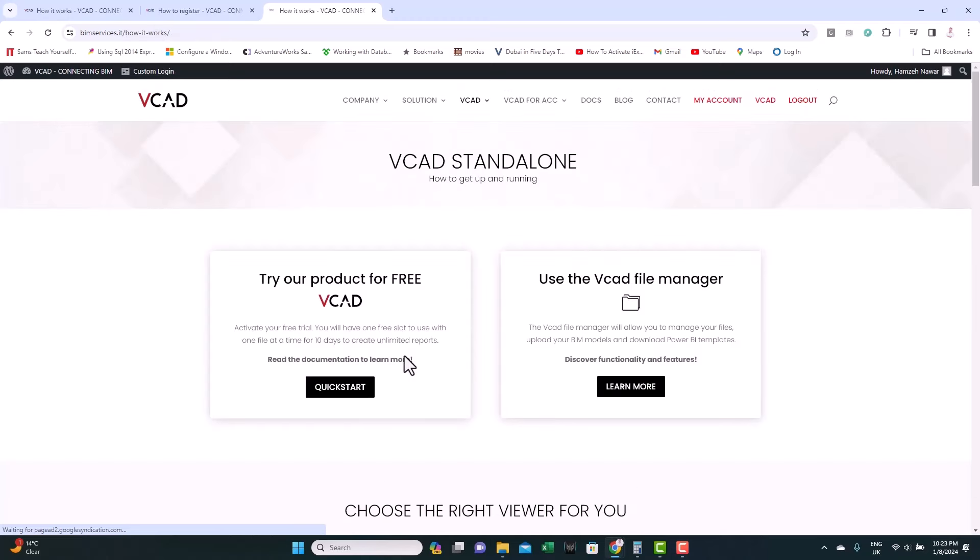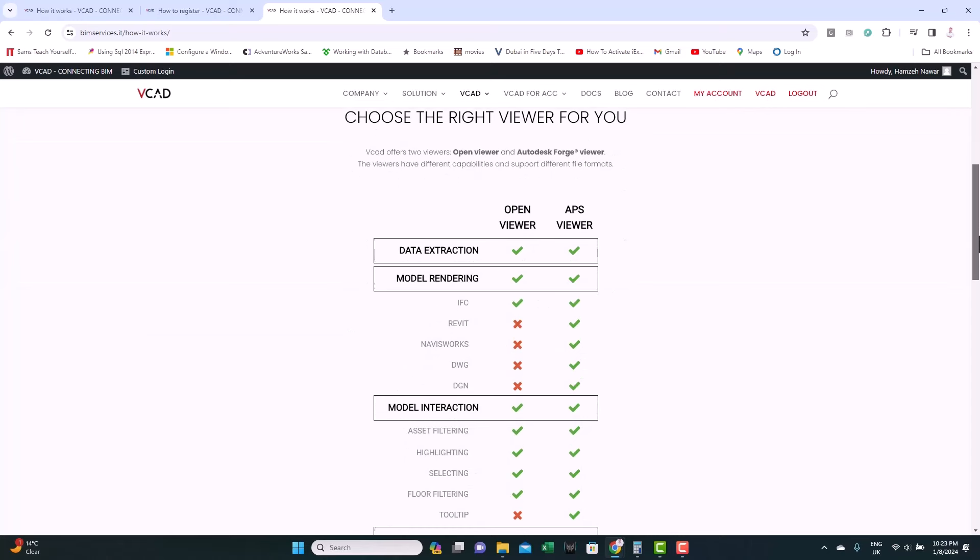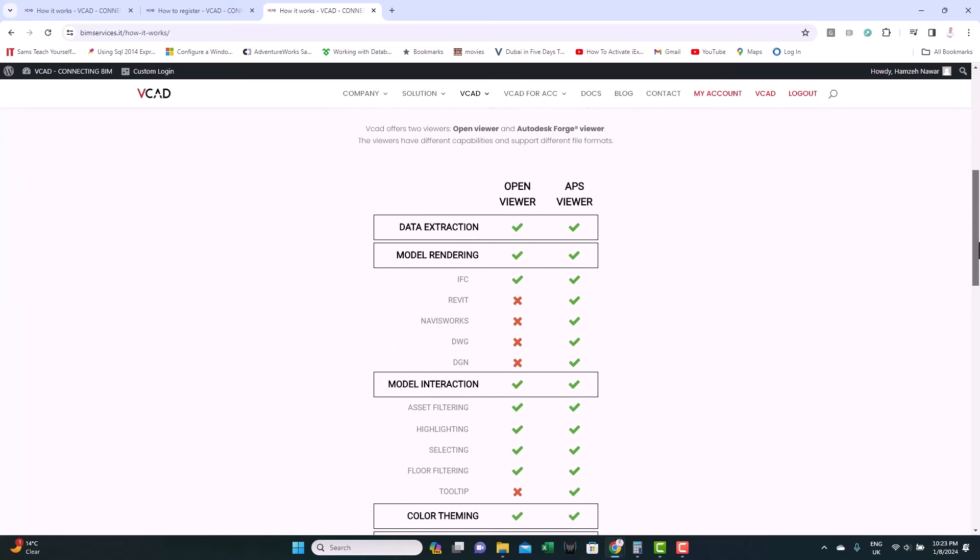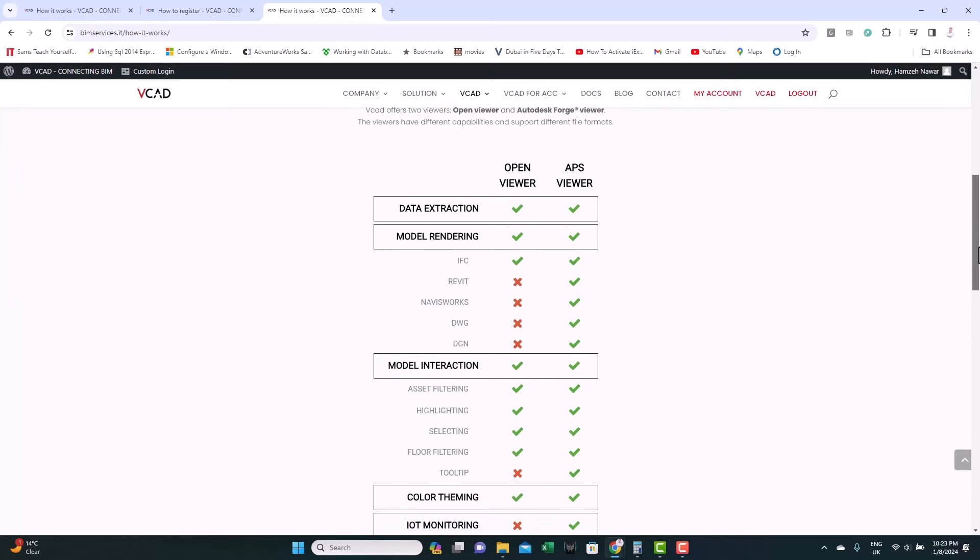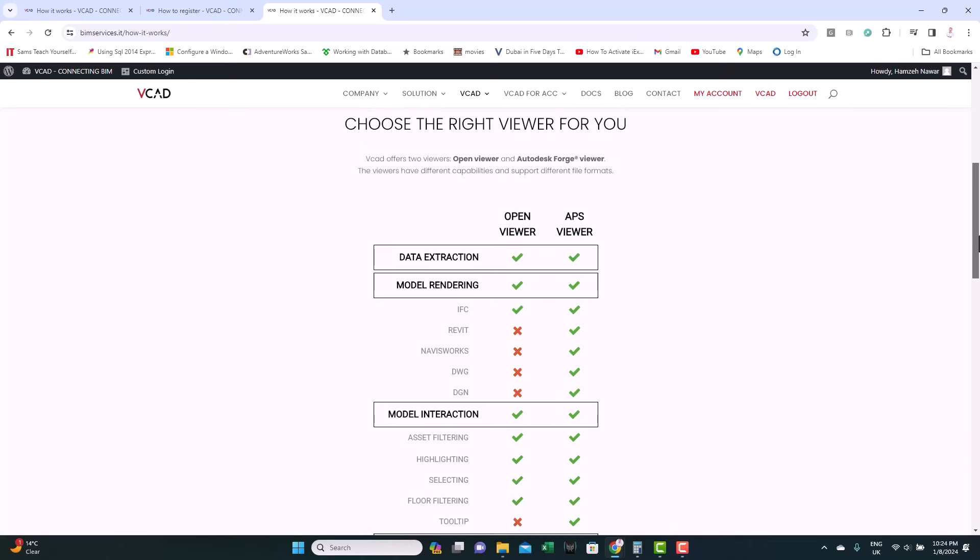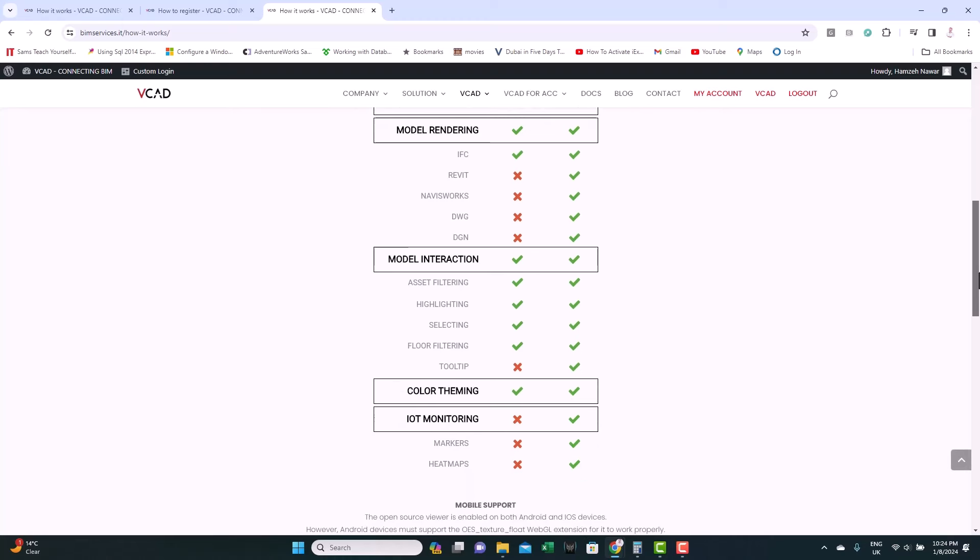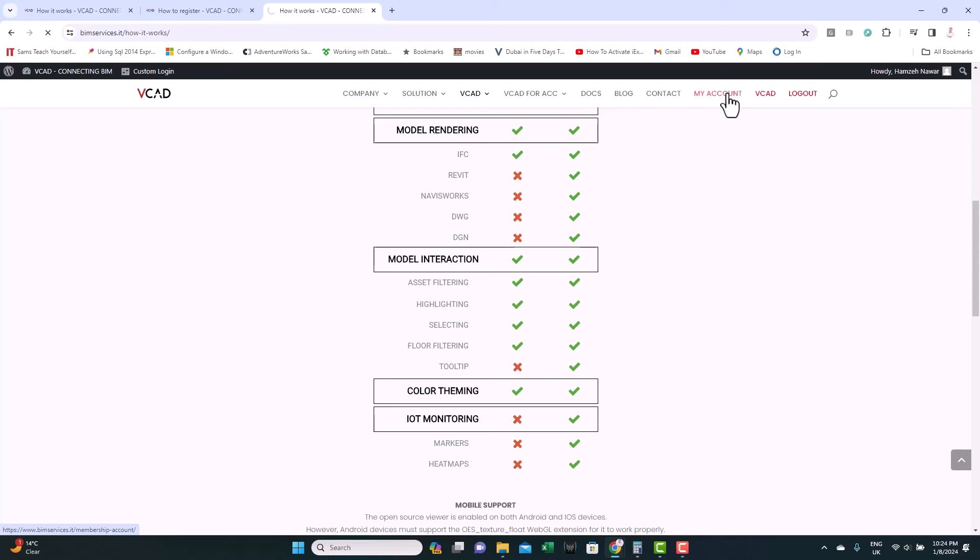Let's click on try it now just to see the options there. If we go down, you can see the difference between the two options. We have the Open Viewer and the Autodesk Forge Viewer. We'll work with the Open Viewer. You can see it accepts IFC models. It doesn't take Revit, Navisworks or any other type of models. So, we need first to convert them to IFC. We'll see how to do this in Revit later on. And you can see the model interactions are all available except for the tooltip, which is good enough for this tutorial.